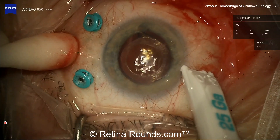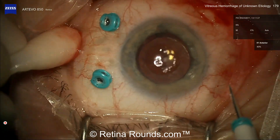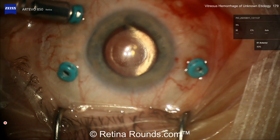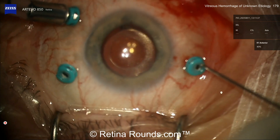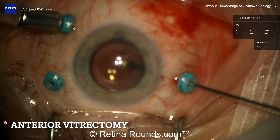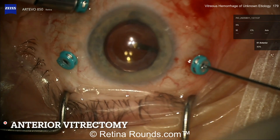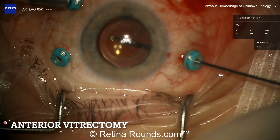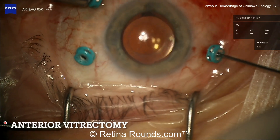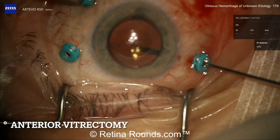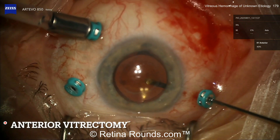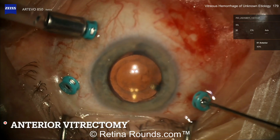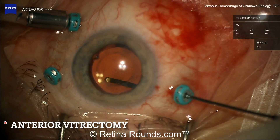I've seen cases presented at conferences where there's inadvertent rupture of the globe with retrobulbar blocks. I deal with patients who have high IOP, lymphomas, or oddly shaped eyes — you just never know. I don't think you can defend that complication when there's a perfectly viable alternative. My co-host agrees: having switched to sub-Tenon's, there have been no issues with inadequate anesthesia or akinesia — it works just as well.